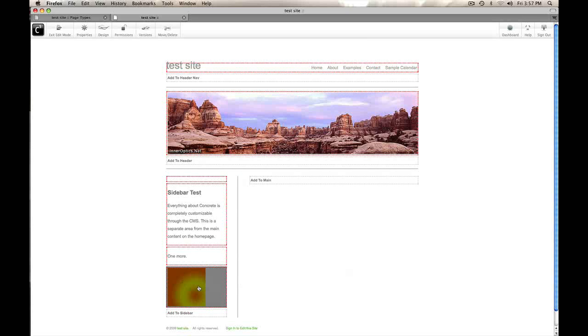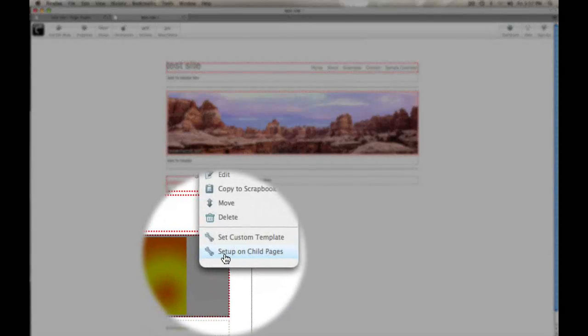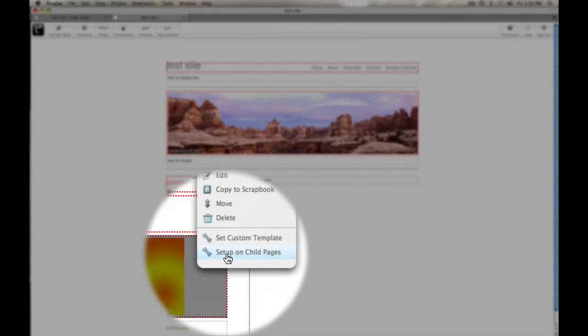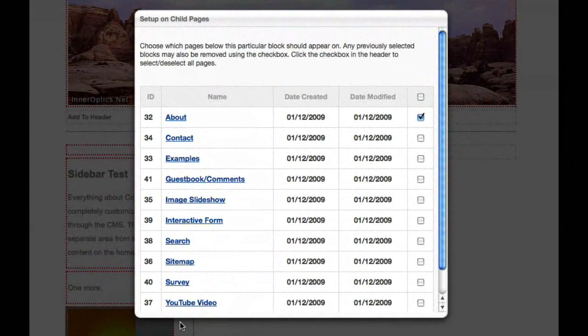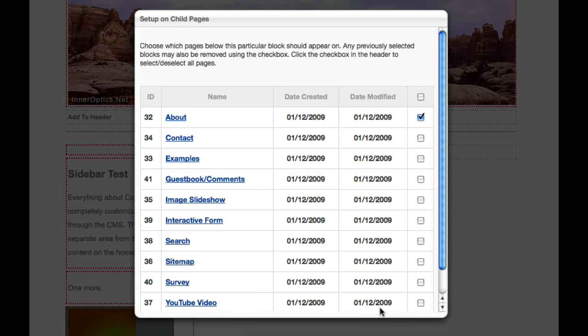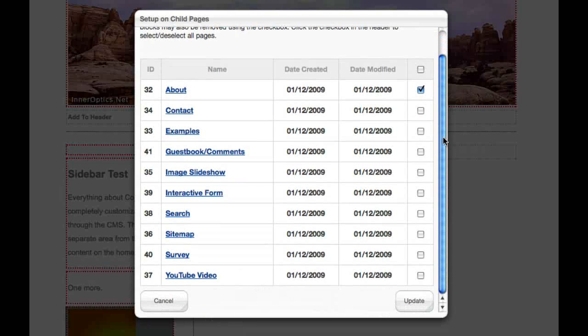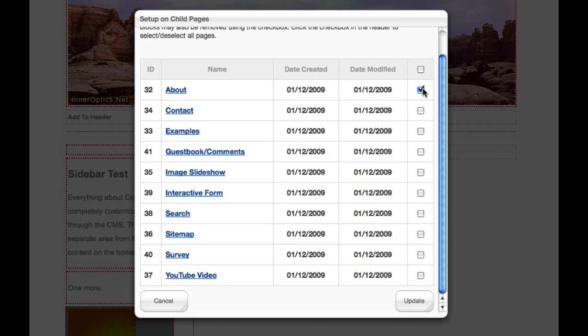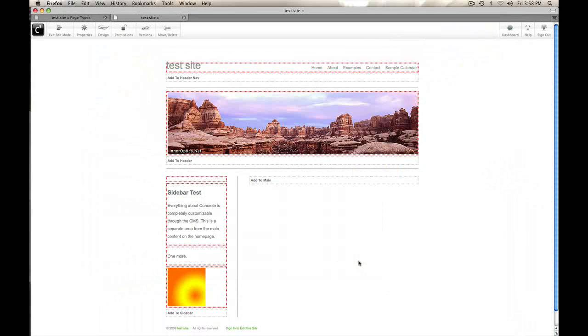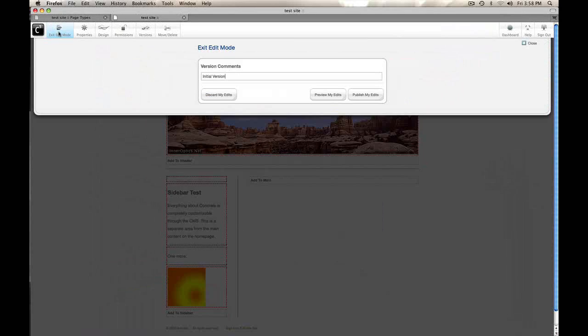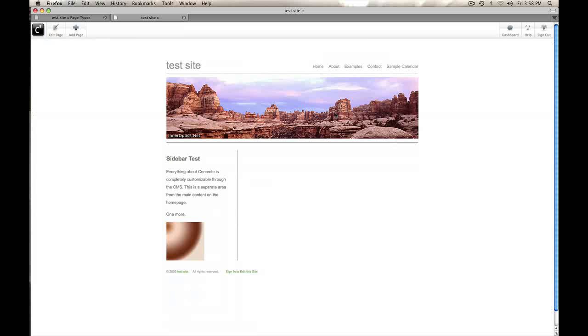But I need to add this to all the existing pages. So I'm going to click this block and choose set up on child pages. You see Concrete 5 gives me a list of all the pages that are using this page type. And I can choose which ones or I'm just going to copy it everywhere. So I'm going to save this defaults template.